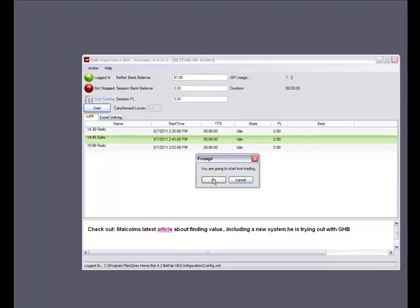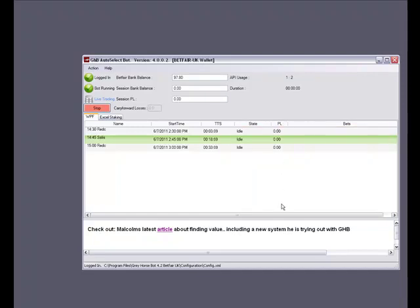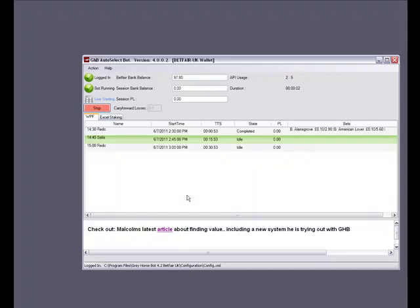So here we have the main screen of the bot with our races loaded and ready to go. You click start on the bot and this will warn you that you are about to go live trading or paper trading depending on which one you have chosen. This column here is called bets — this is where your selection will appear once it has been submitted to the exchange. You can expand or collapse this and any other columns by simply clicking and dragging on the column divider. At 60 seconds before the start of the race the bot goes into a monitoring state, then goes to done. And there you go — we have a bet on the favourite Allen's Grove at 2.90 and the second favourite American Lover at 5.60.